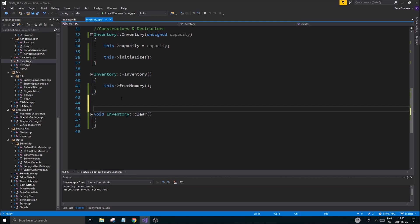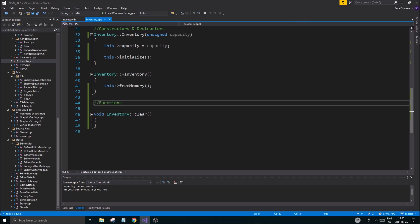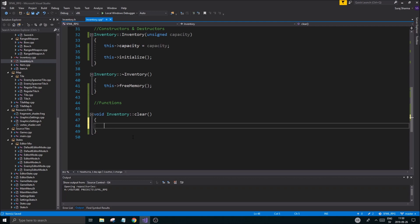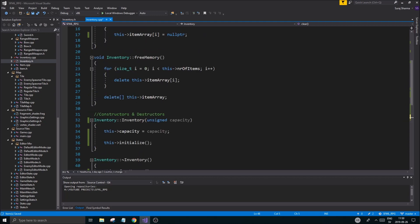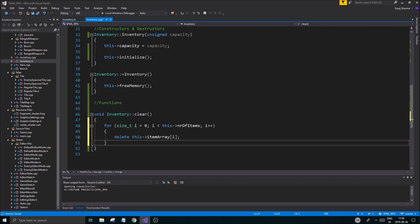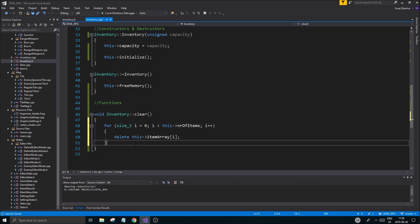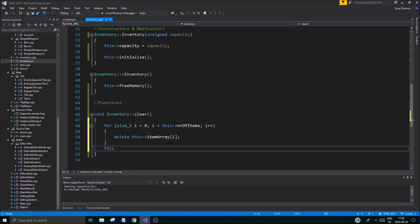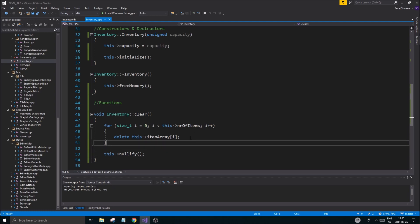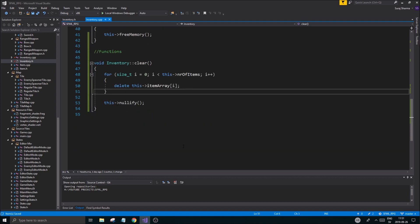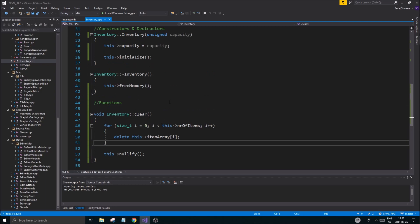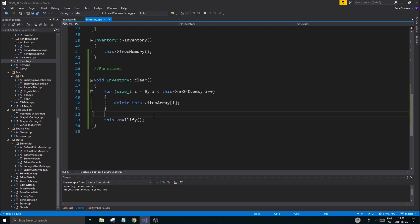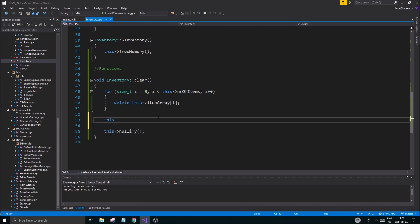This is going to go through all of the items. We're not going to delete the array itself, we're just going to clear out everything. We're going to delete all the items that are there, then nullify the entire thing. Make sure you delete everything so you don't have any issues. Don't forget to set this number of items to zero as well - it's very important, otherwise you're going to have an issue.